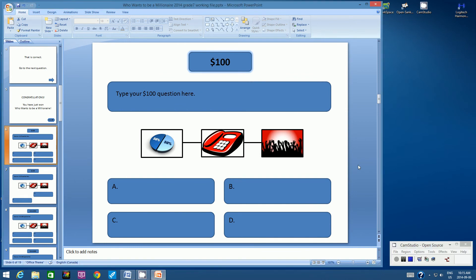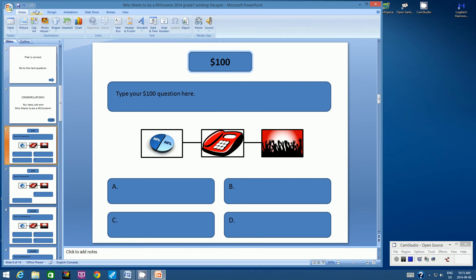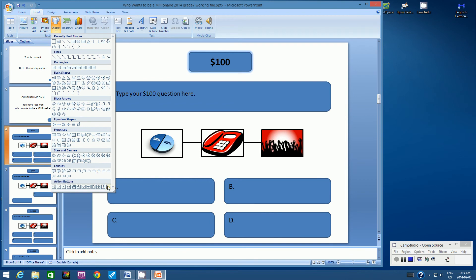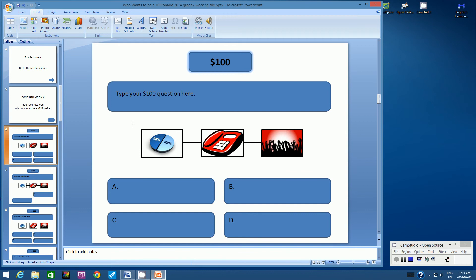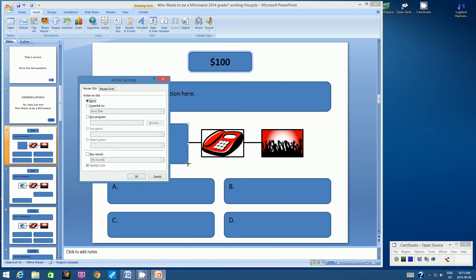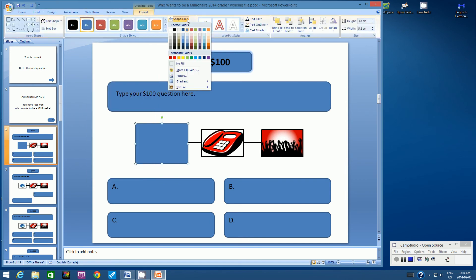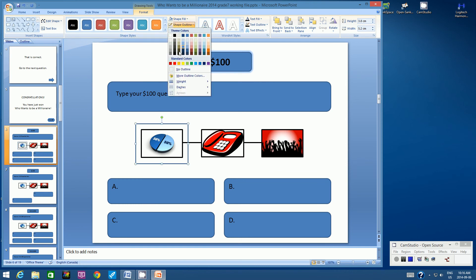Hopefully you've programmed all of your wrong answers for all of the even numbered slides. Let's go back to Slide 6. Let's go up to Insert, Shapes, Custom Action Button. Create a rectangle over the 50-50 icon. We want the 50-50 icon to always bring us to the next slide — Slide 7 is the 50-50 slide for the $100 question, so we always want it to go to the next slide. That's the default, so click OK. Go up to Format, Shape Fill, No Fill, Shape Outline, No Outline.